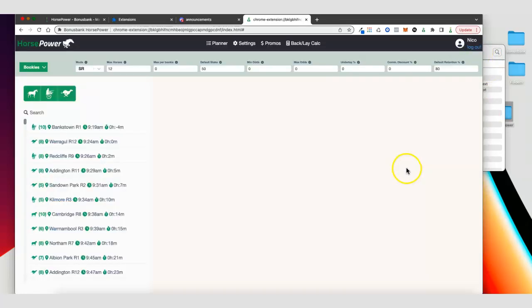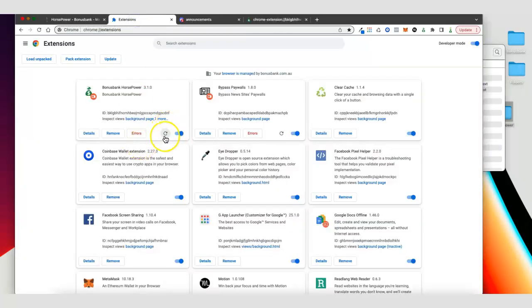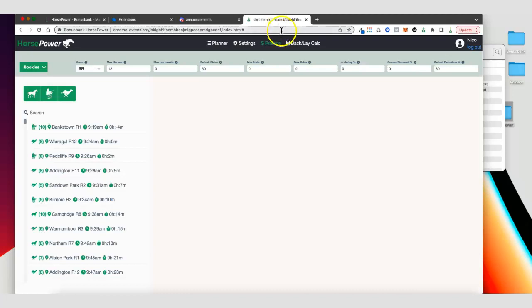And that's it, it's pretty straightforward. Each time a new version comes out you just update your main horsepower folder with the files and reload on the extensions page, and you should be good to go.